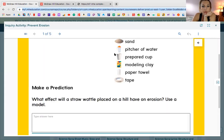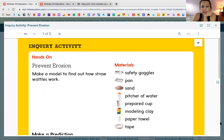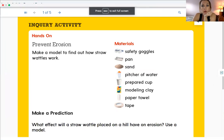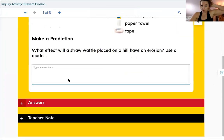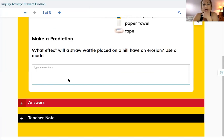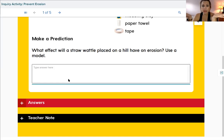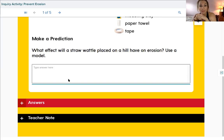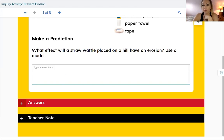I'm going to go back to your workbook page. Your prediction on page 54 says: make a prediction - what effect will a straw wattle placed on a hill have on erosion? Erosion is when there's change to the earth, usually caused by wind or rain. So if you had that wattle on some type of land, what kind of effect is it going to have? Do you think it's going to change the land, stop changing the land, or just be there for looks? Go ahead and make your prediction right now. If you need to pause my video to make your prediction, go ahead and do so.